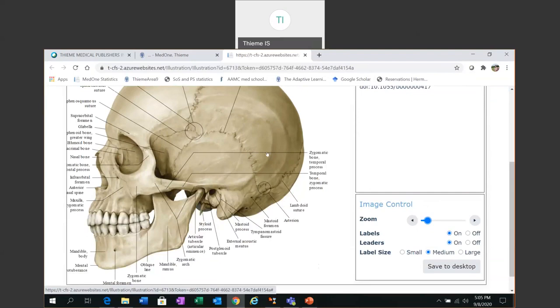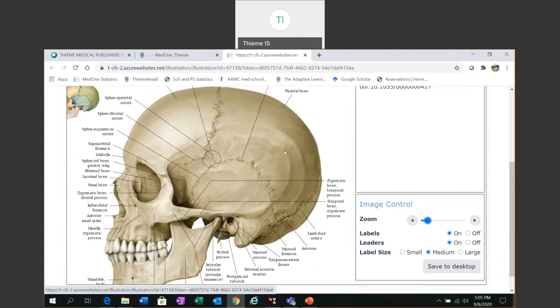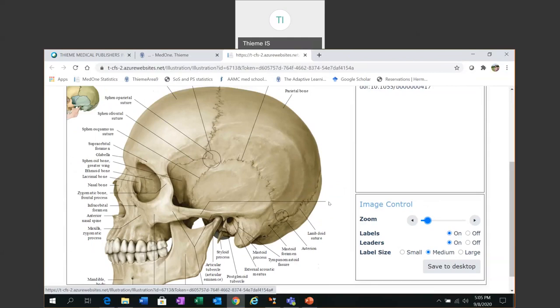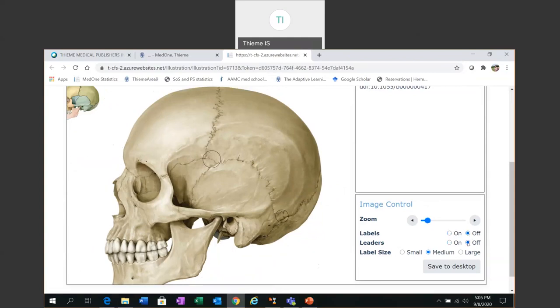And I can also edit the labels and the leader lines. And I can do that on a case by case basis with the mouse again clicking with the right hand mouse button. Or I can do it globally by labels on off, leaders on off.